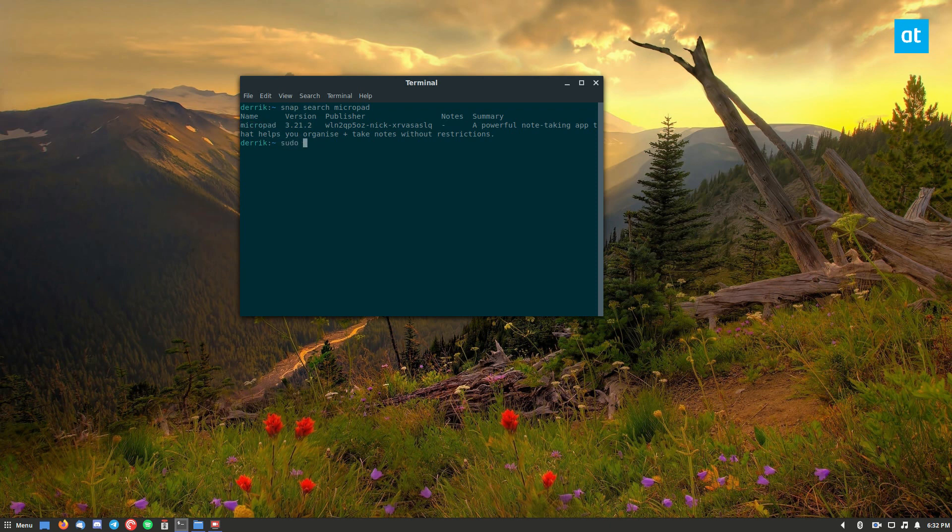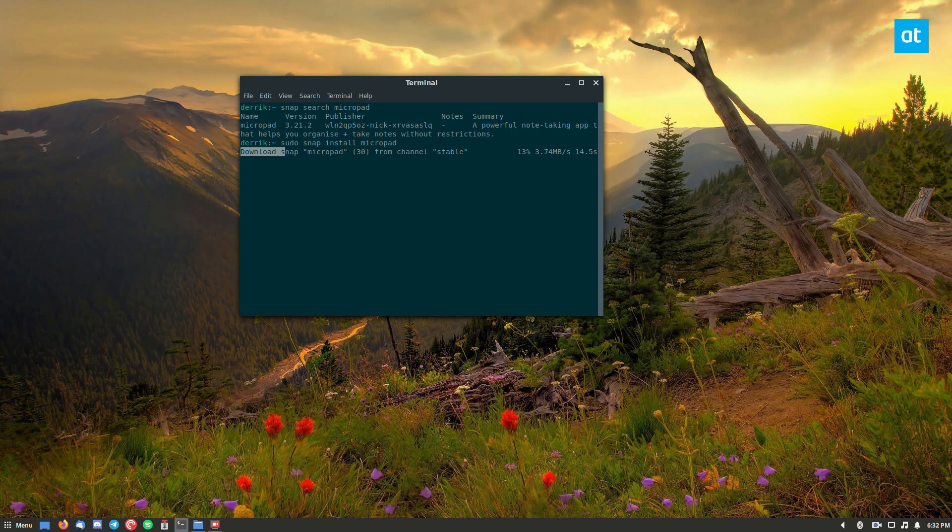So we can do sudo snap install Micropad, and it will download from the stable channel. It'll take like a couple of seconds because it's a small package, and it'll be ready to go.